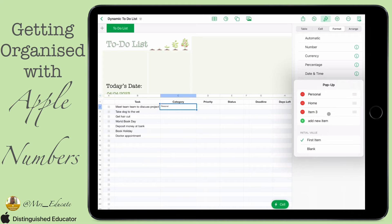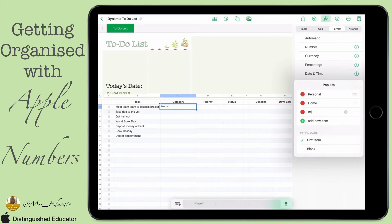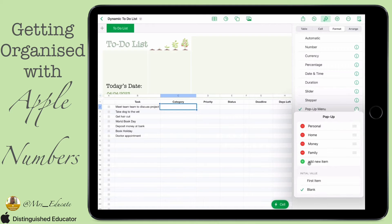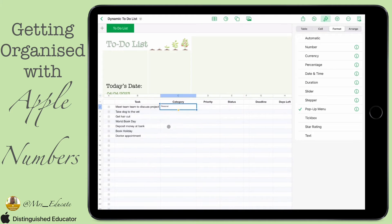Once you've got the three that are already automated for you, if you want to add any more you simply click on the green add button and you can add in as many as you like. For the initial value, I would suggest having it as blank — it just looks neat when you're starting to add in the different items.